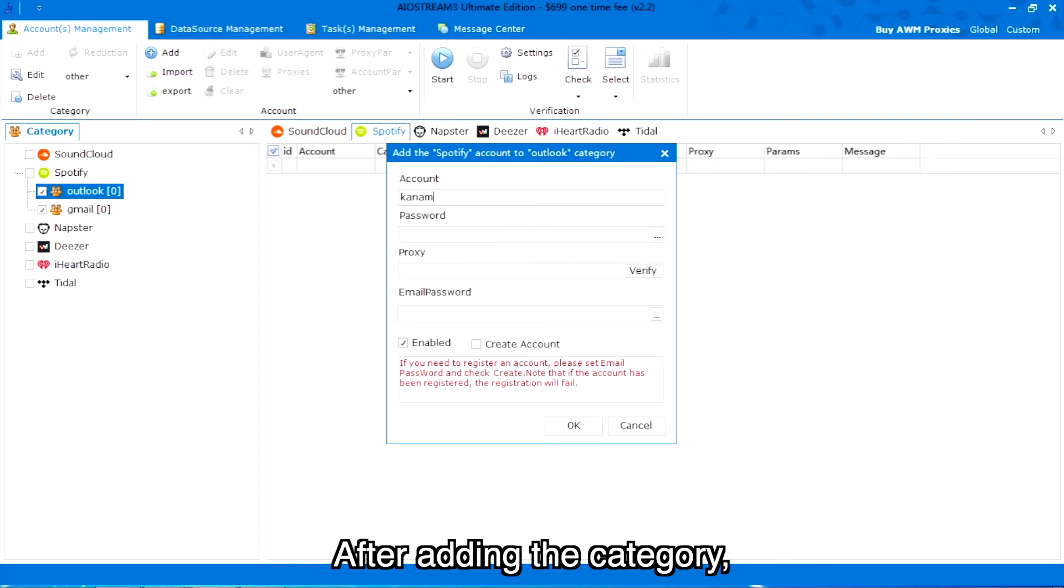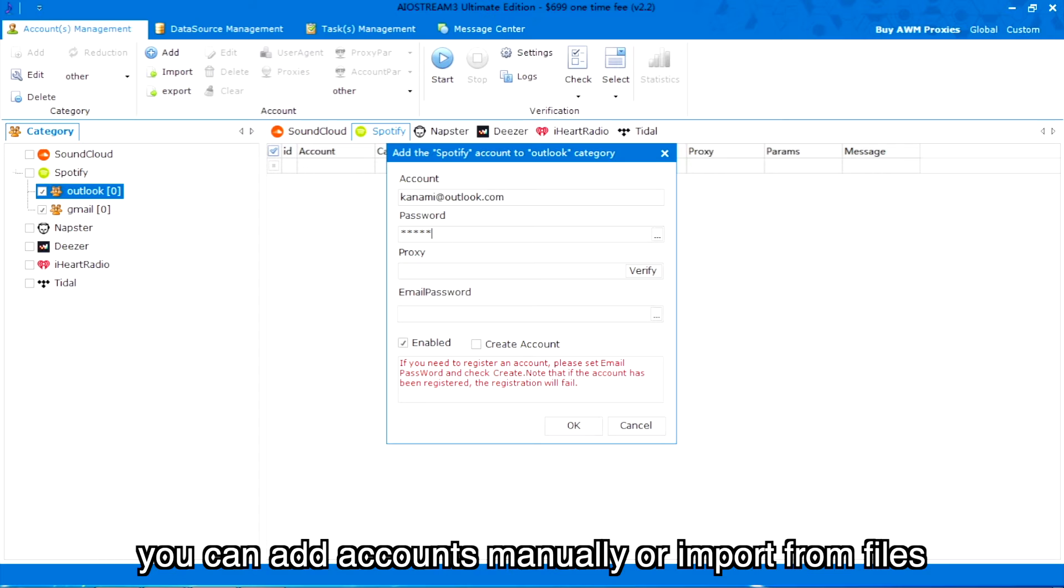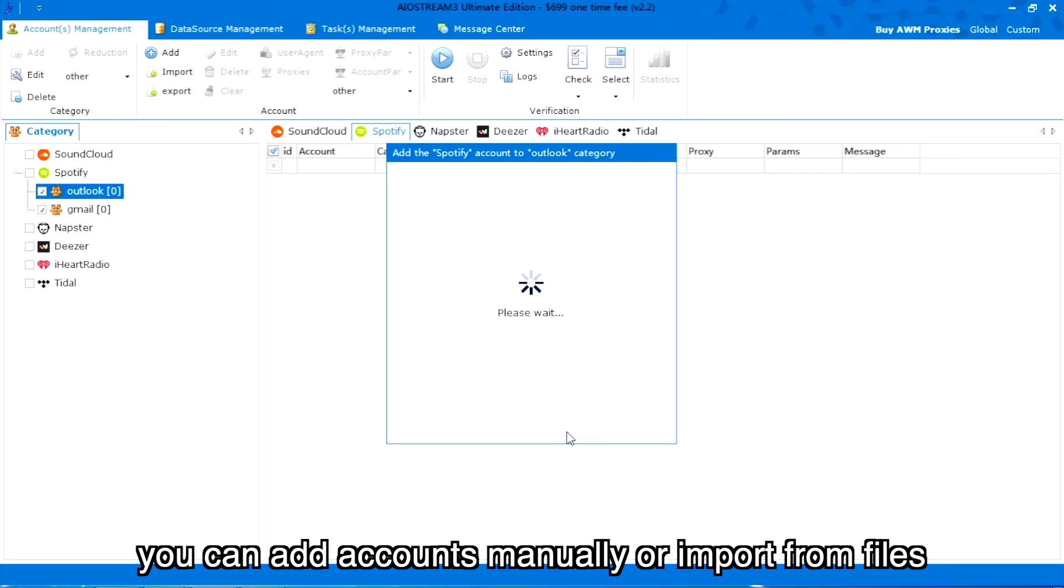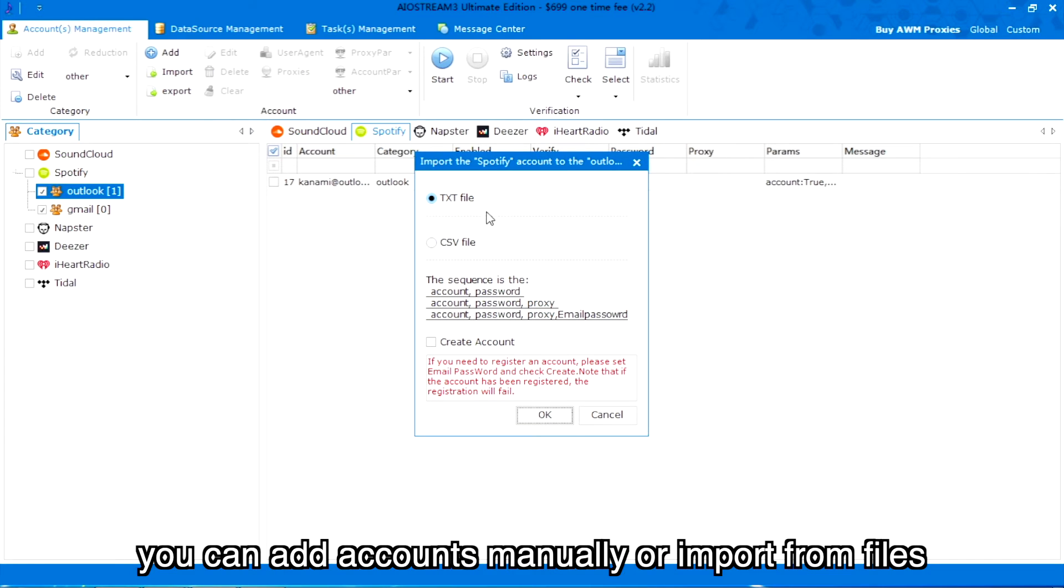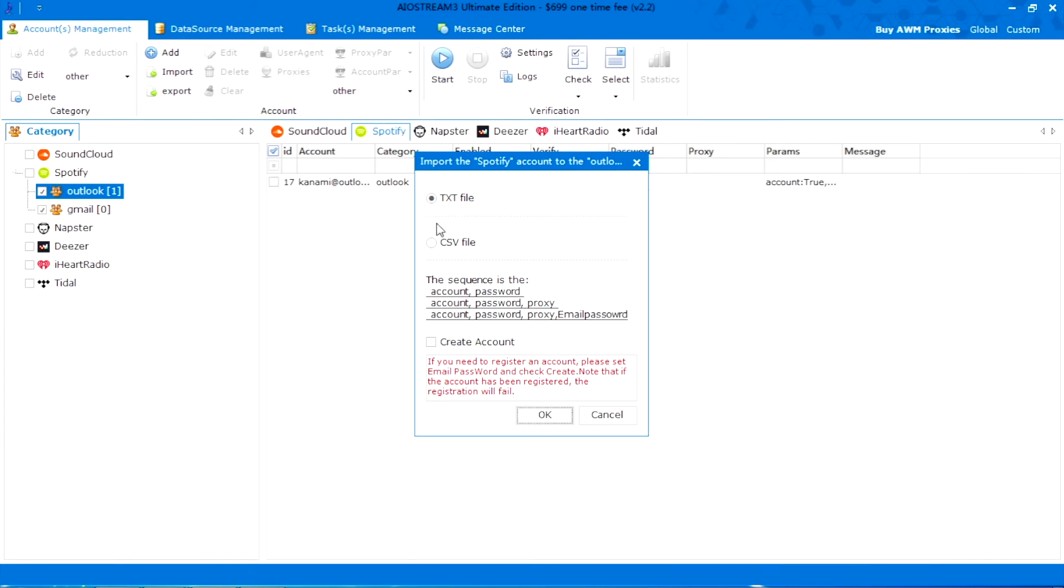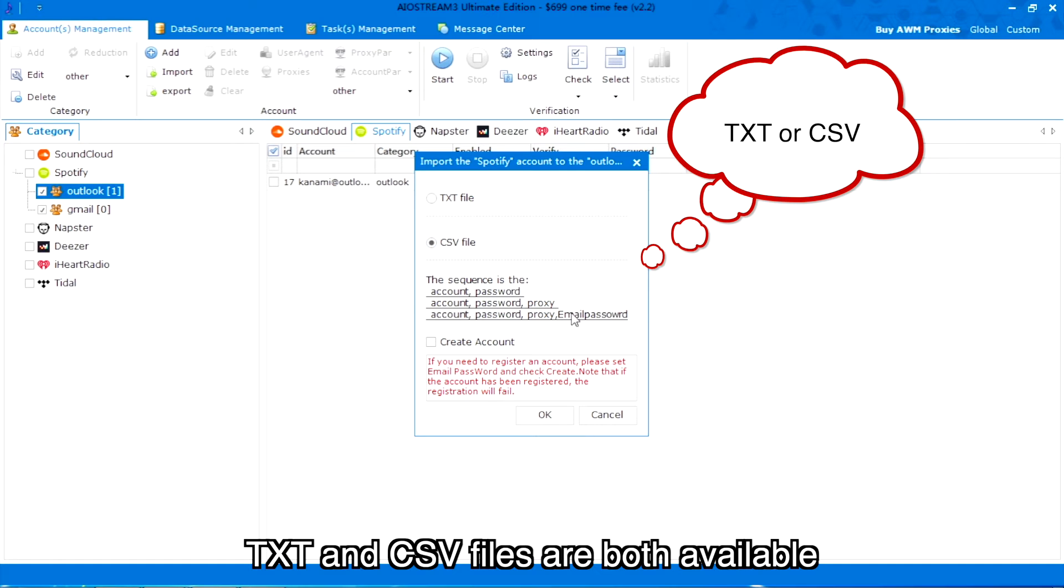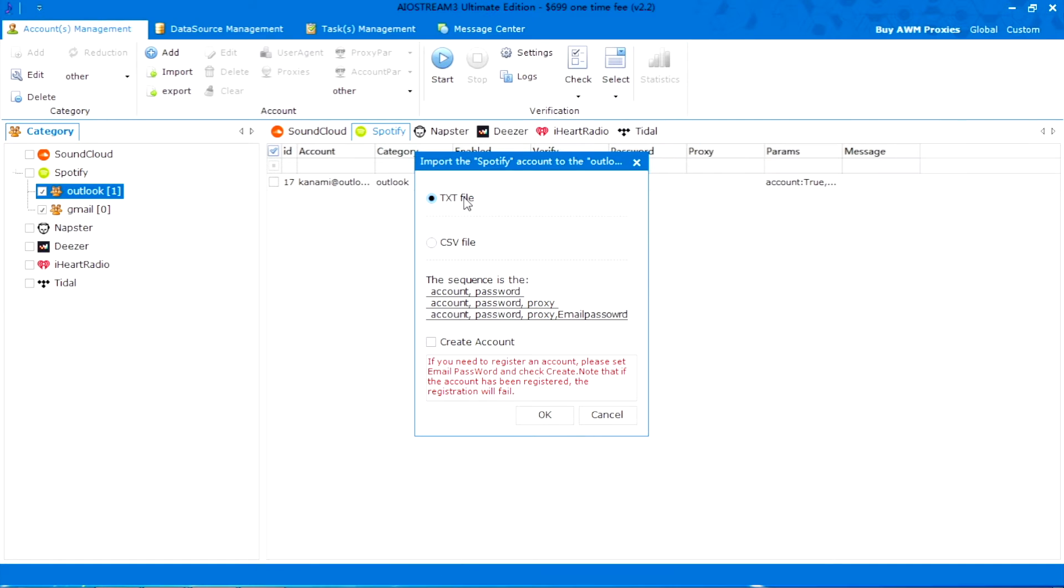After adding the category, you can add accounts manually or import from files. TXT and CSV files are both available.